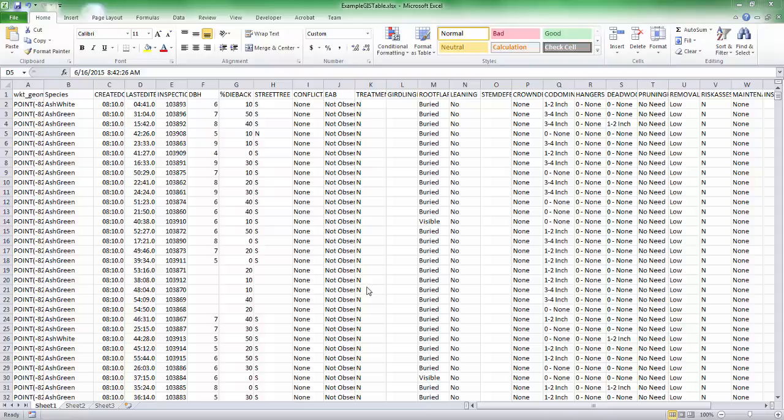So what we're looking at here is just an Excel table that I exported from a GIS, and I'm going to try and import this into iTree Eco version 6.